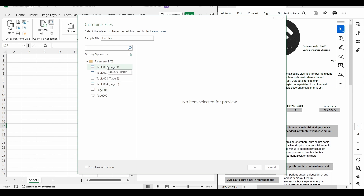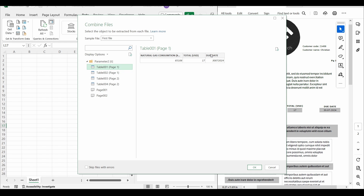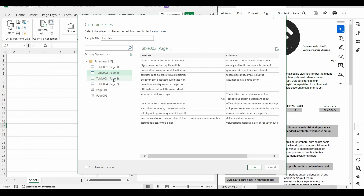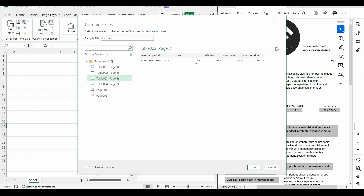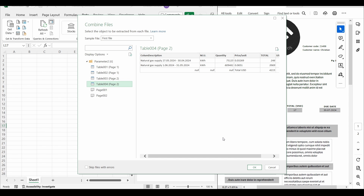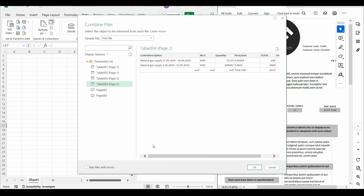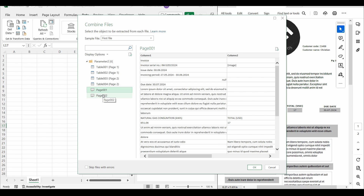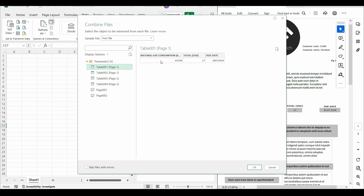Here we have more objects we can extract from our file. The first object is the total amount and the due date of the invoice. The second object is just some text. The third table contains the invoicing period, the indexes, and the consumption. There is also data regarding price and quantity, and two pages identified from the file. Because the information we need can be extracted only from table one — the total amount and the month — and because the file name is the invoice number, we will just load table one.